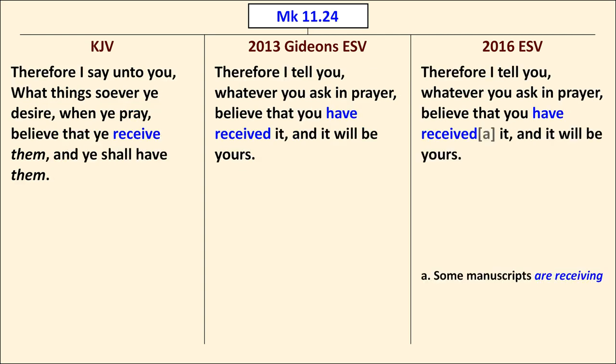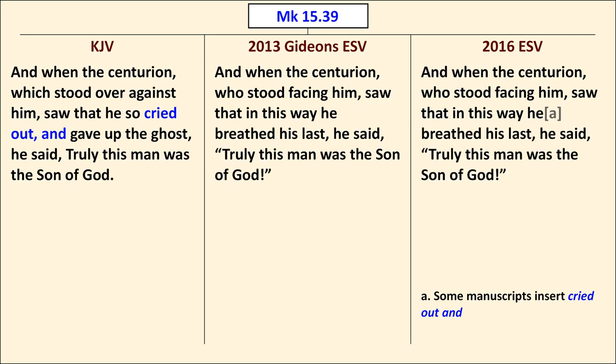In Mark 11:24, the Gideon's ESV and the 2016 ESV both have "received" in the past tense — "believe that you have received it" — whereas the King James Version is present tense, "believe that ye receive them." In Mark 15:39, the centurion passage: the King James Version says "when he saw that he cried out and gave up the ghost," but the Gideon's ESV does not follow the TR here. It says "when the centurion saw that in this way he breathed his last," omitting the crying out. The ESV at least puts the TR reading in a footnote.